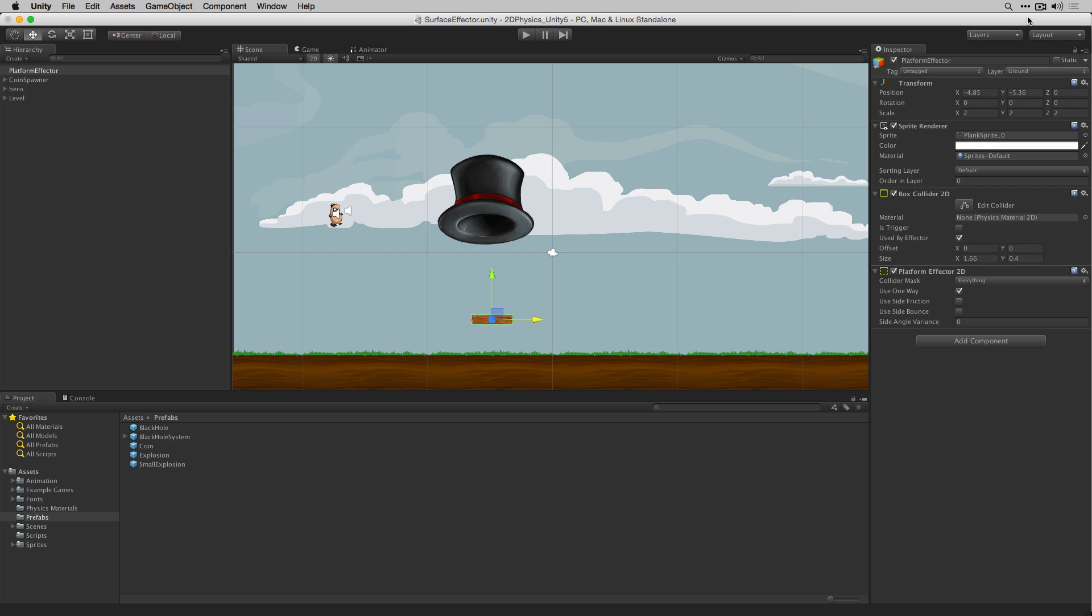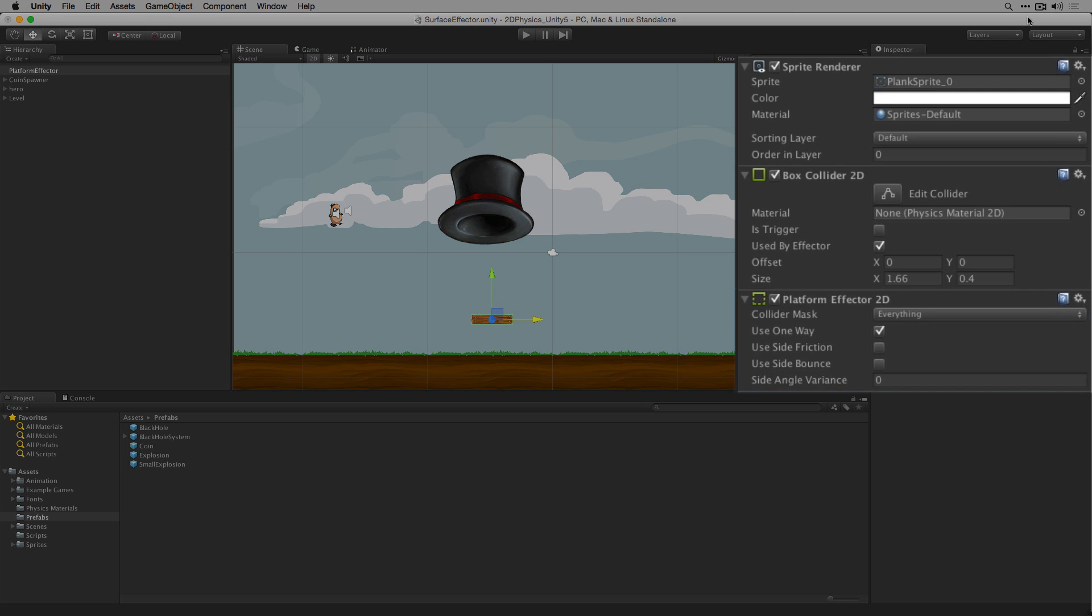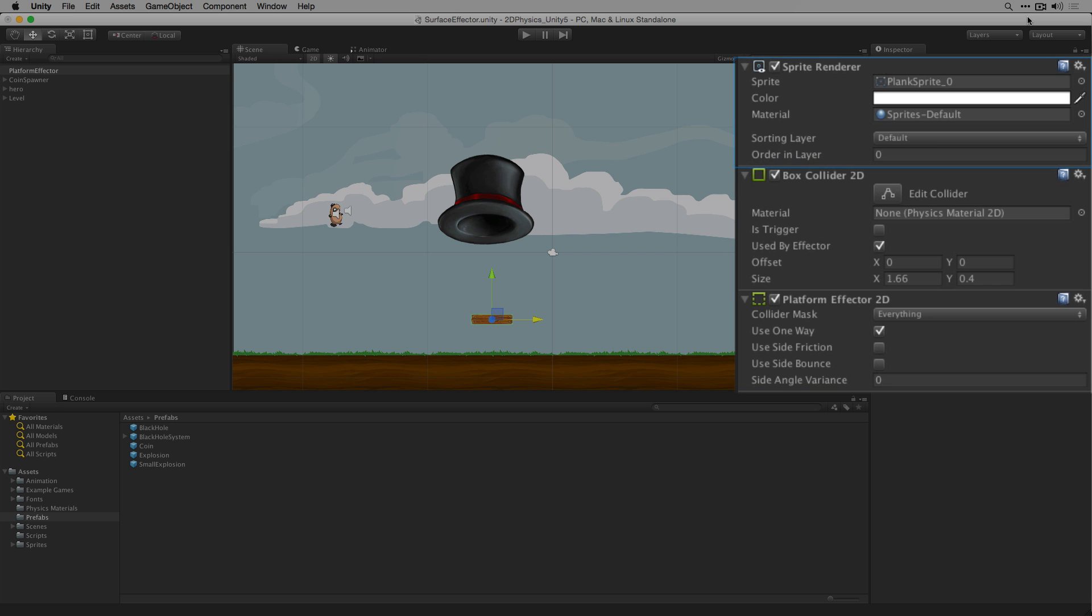The platform effector 2D allows us to create platforms in 2D games which characters can pass through when jumping from beneath them and then land on top once they're above. In our example scene here we have our MrBean character from the 2D platformer project on the asset store. Our game object PlatformEffector has the platform effector component added to it along with a box collider 2D and sprite renderer.